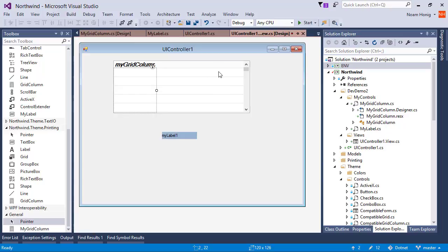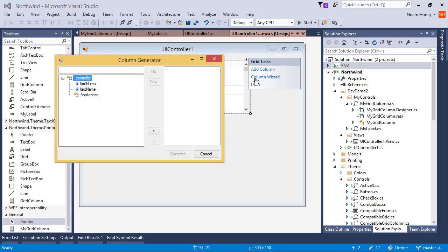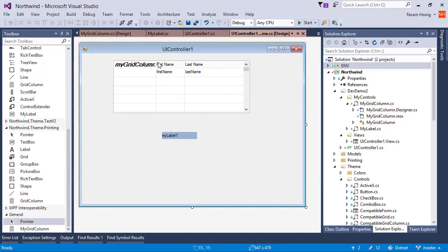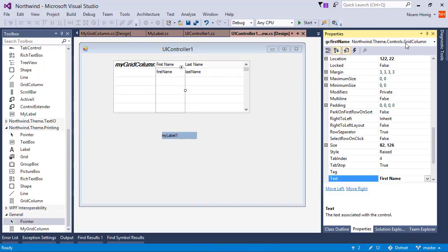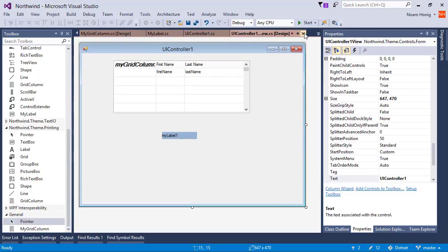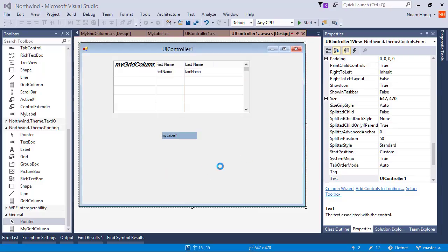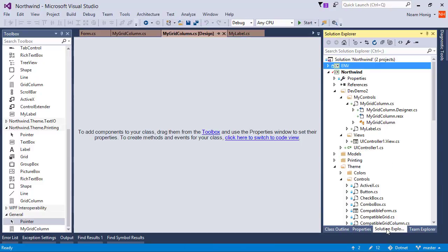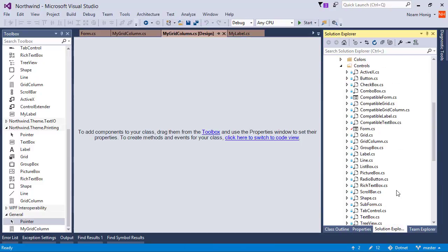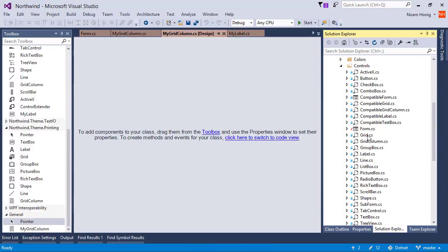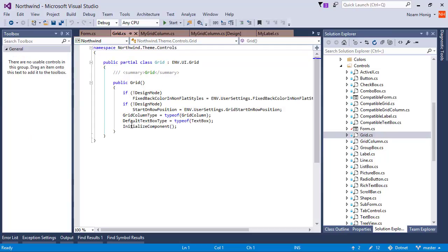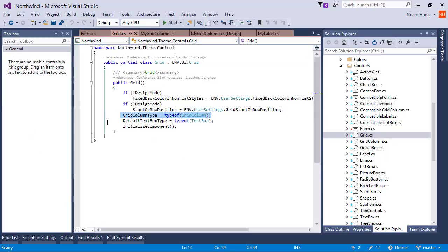But if I'm going to go and activate the column wizard, I still get the default column. We can see again it's of type Sim control grid column. So just like before, we're going to go to the code of the grid that we were using, which was this one. And here we can see the grid column type and the default text box type.